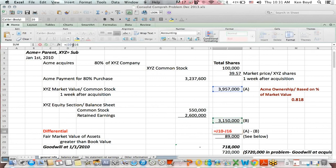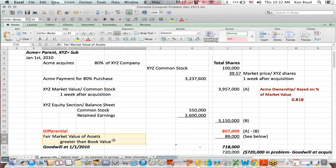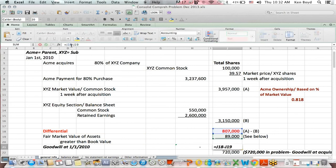The difference between the value of the common stock in blue and the equity section in green is the differential, listed in red. As you've seen in prior videos, the differential is allocated between two different sources when you post journal entries in consolidation. The first is we post some of the differential to the fair market value of assets greater than book value — $89,000. The difference between the entire differential and that amount is goodwill.